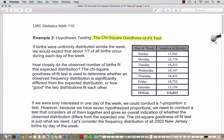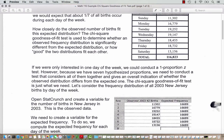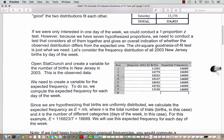The table on our right shows data for the days of the week and actual observed data about numbers of births in New Jersey. If we were only interested in one day of the week, we could conduct a one-proportion z-test. However, because we have seven hypothesized proportions, we need to conduct a test that considers all of them together and gives an overall indication of whether the observed distribution differs from the expected one. The chi-square goodness of fit test is just what we need.